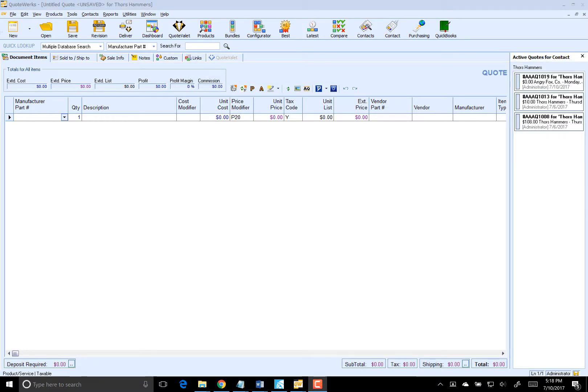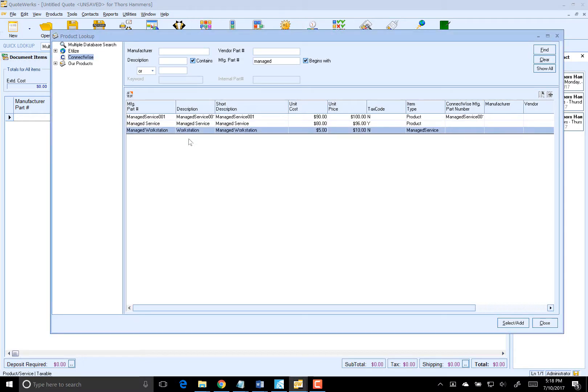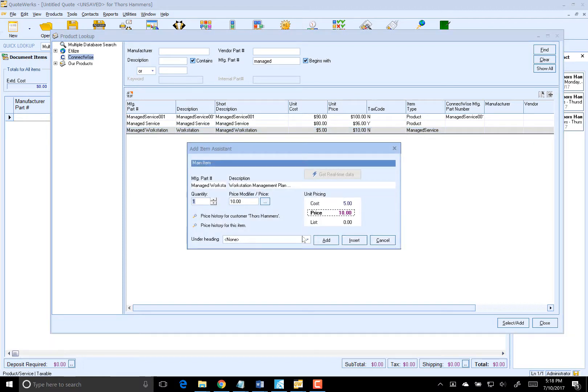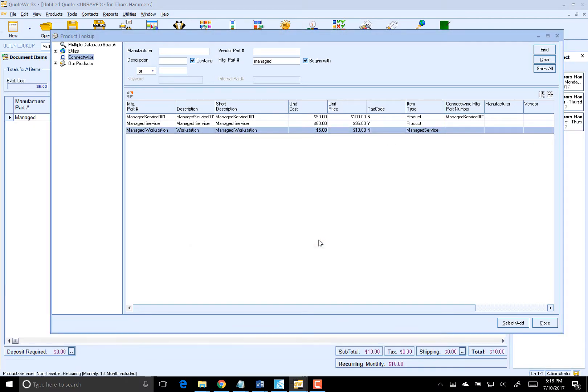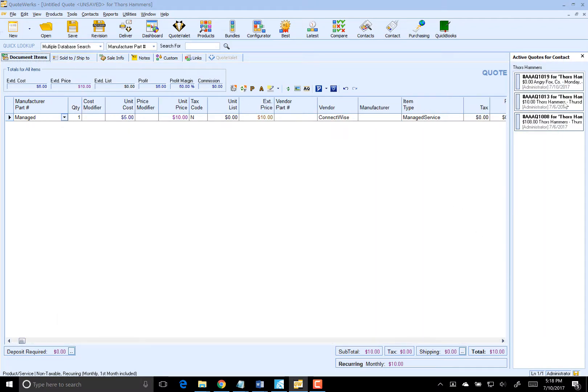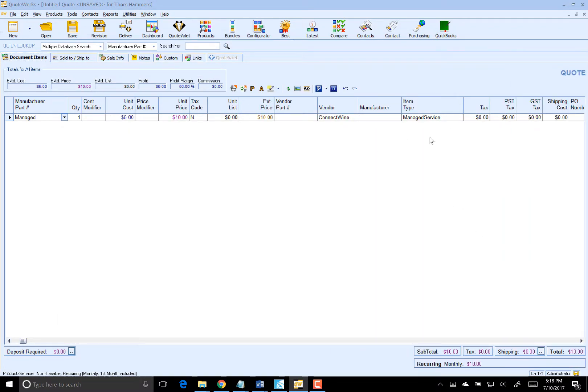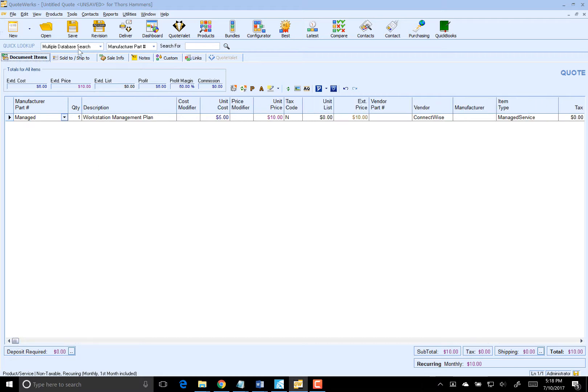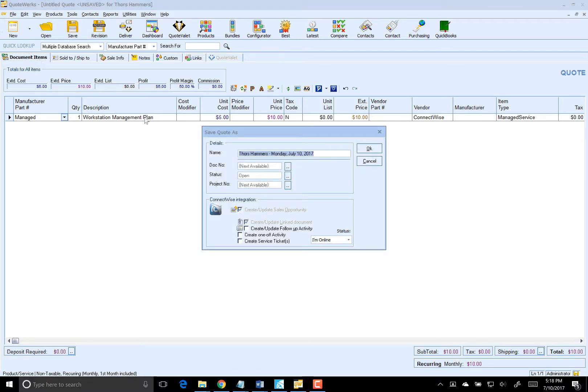Now let's quote an agreement item in QuoteWorks to see how it is transferred to ConnectWise. I'm going to use an existing product that I already have in ConnectWise. In this case, it's my Managed Workstation. I'll add that to our quote. You'll notice that my item type is Managed Service, so that'll go over as an agreement based on our settings. I've already selected a contact that I'm quoting. So let's save the quote and create the opportunity inside of ConnectWise.